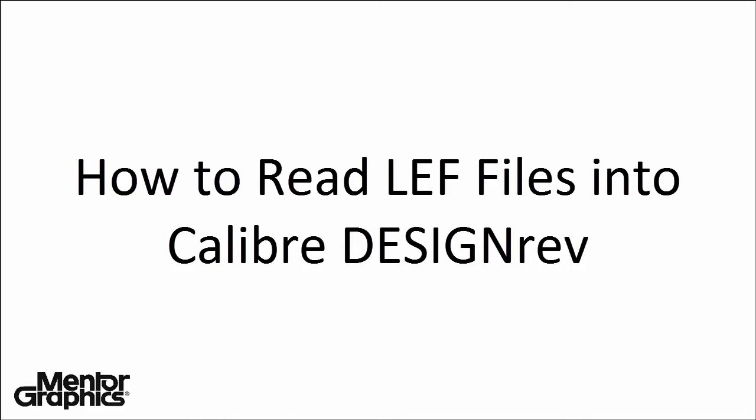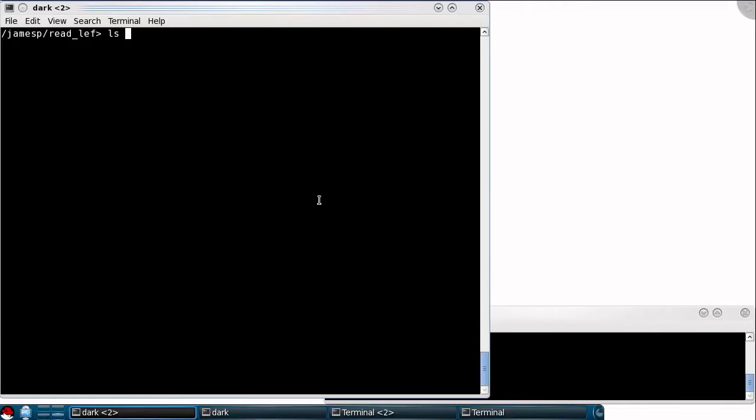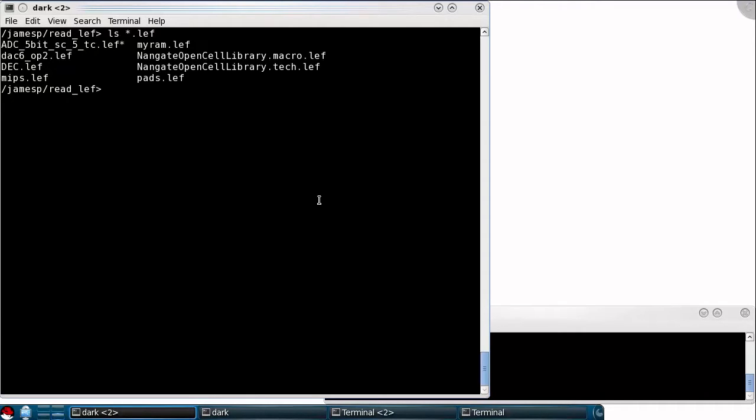In this video, I'll demonstrate how to read LEF files into Calibre Design Rev. In this simple example, I have a LEF technology file and several other LEFs with macros defined inside of them.